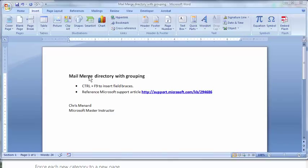Hello, this is Chris Menard. Let me show you how to do a mail merge in Word and do grouping.